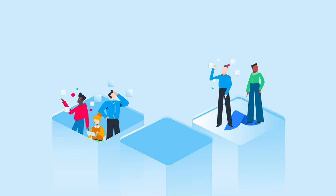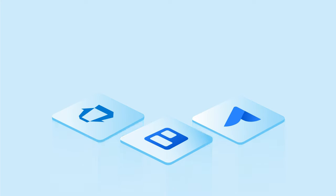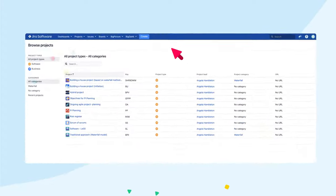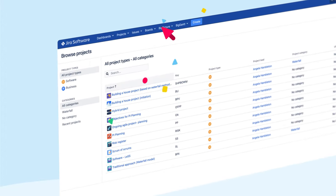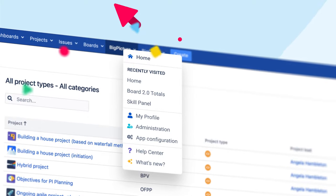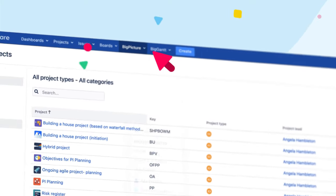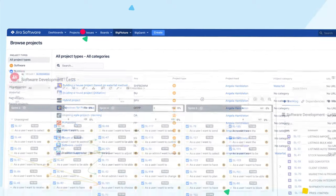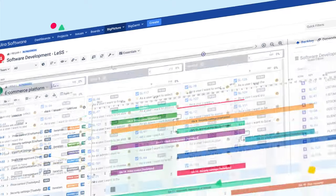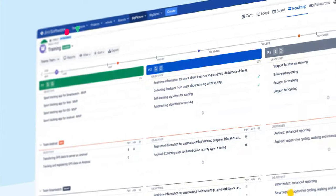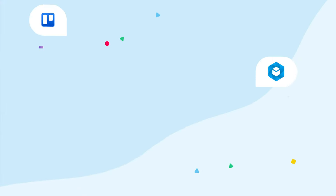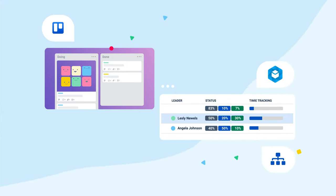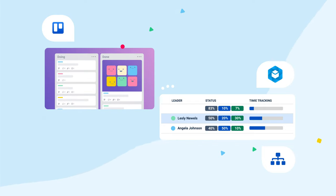Big Picture is the answer. Big Picture is the leading portfolio, product, and project management system for Jira. It will help you take your organization's efficiency to a whole new level across any methodologies you apply—agile, classic, or even hybrid.